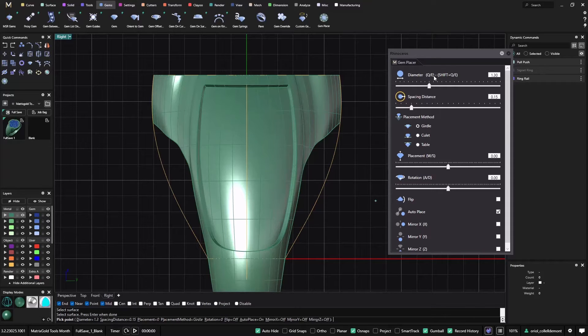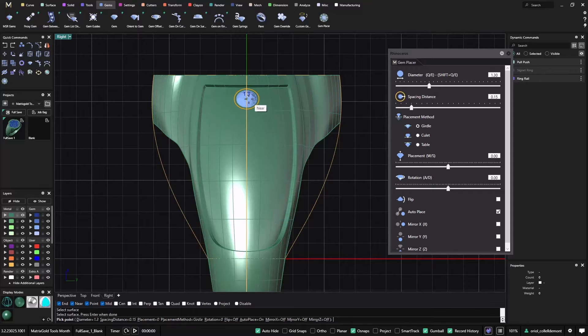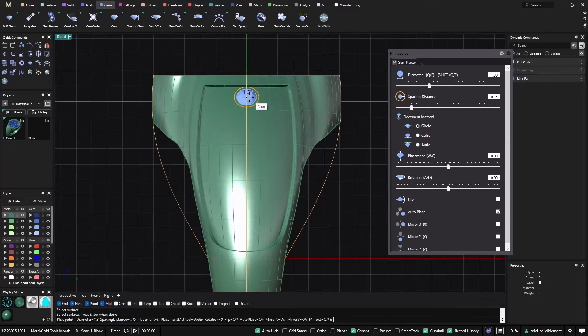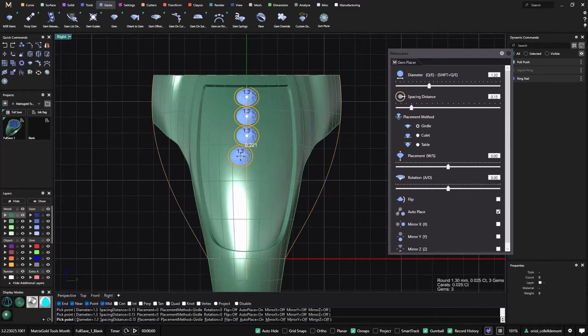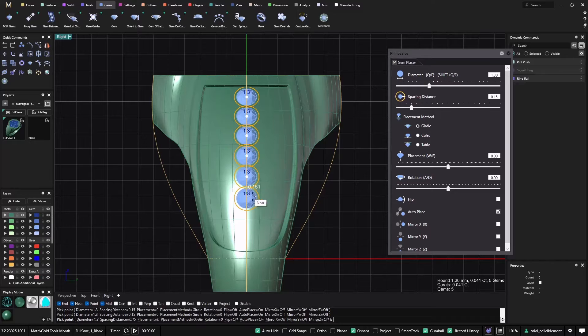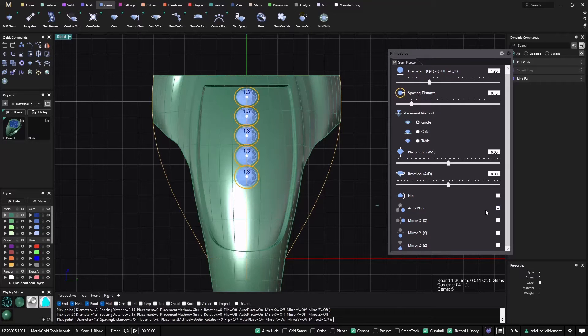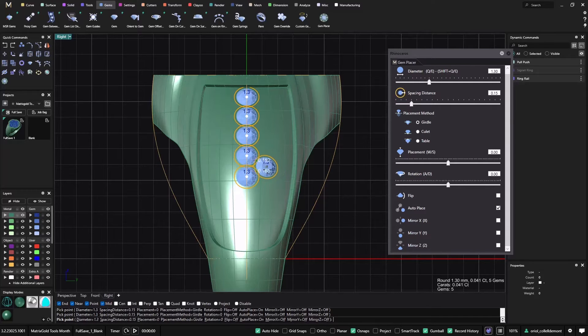This is very, very useful. So I will start just with this line in the middle, and because I have the auto place on, it's not allowing me to put one stone over the other. So this allows you to go super fast.